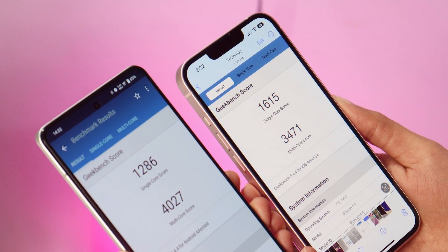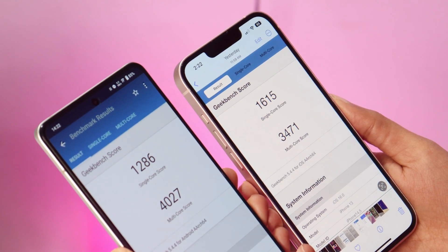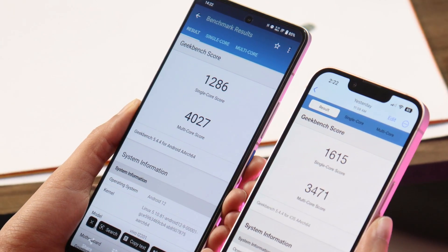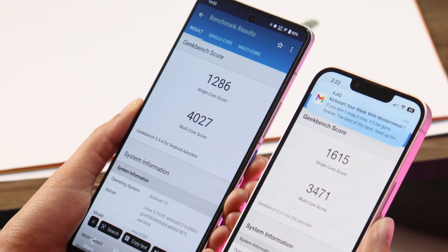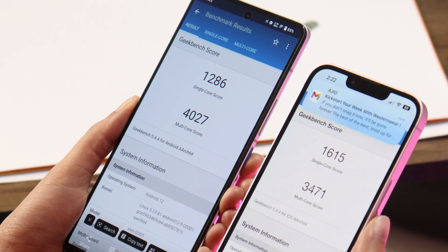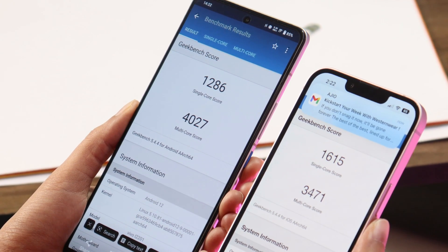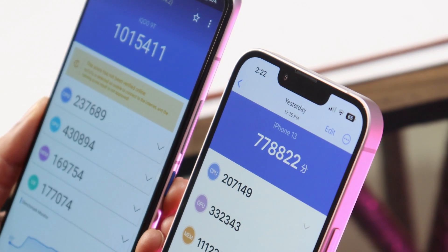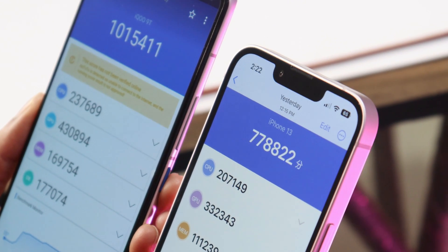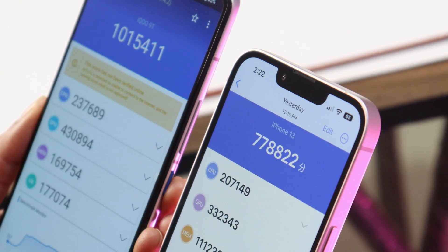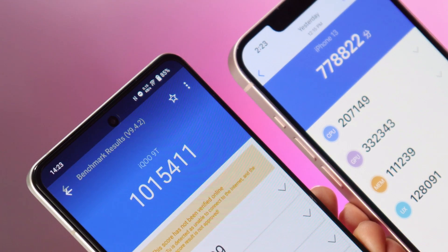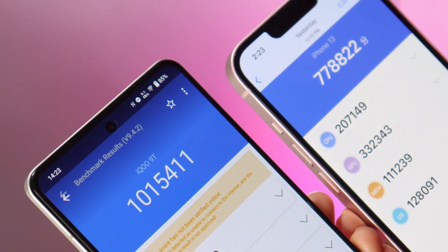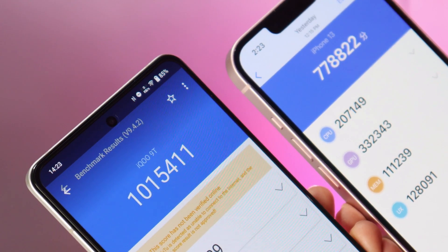Looking at the Geekbench benchmark results: iPhone 13's single-core score is very strong at 1615, though its multi-core score is relatively lower. iQOO 90 has lower single-core scores but higher multi-core scores of 4027. However, in the AnTuTu benchmark there's a significant difference — iQOO 90 scores 10,15,411 while iPhone 13 scores only 7,78,882.